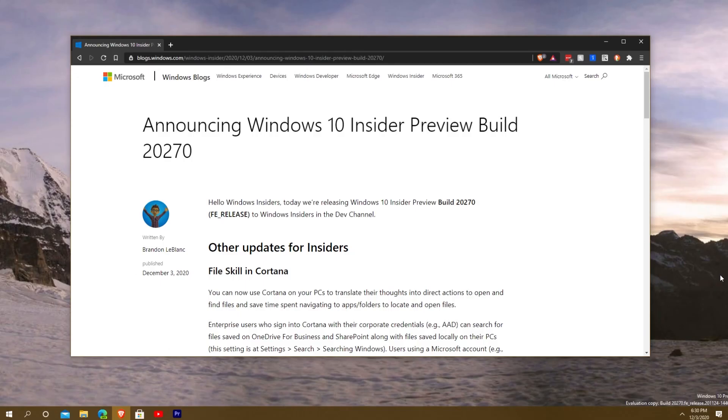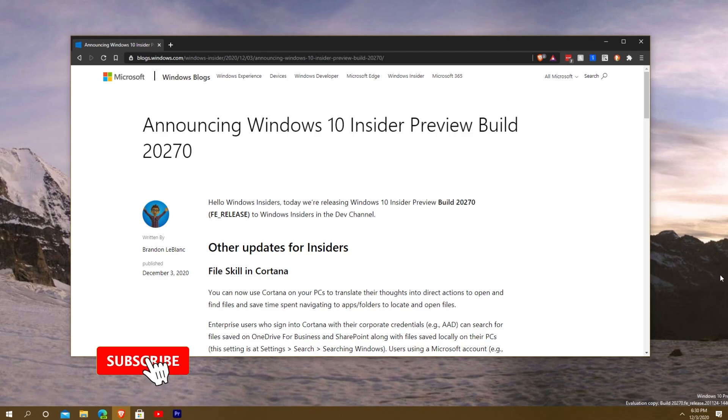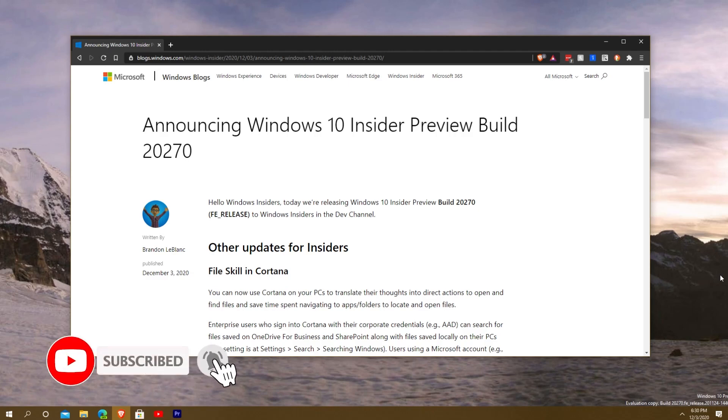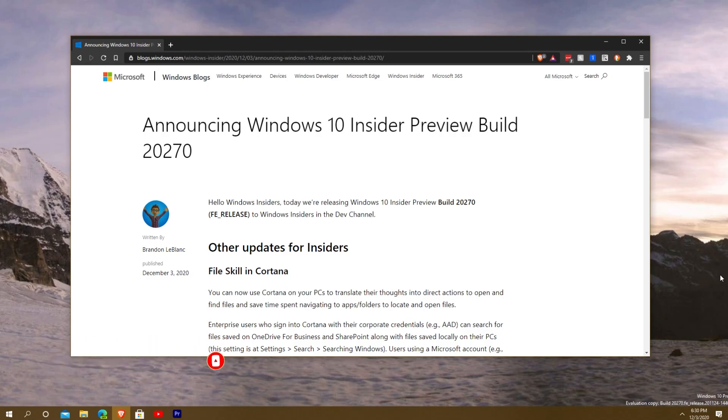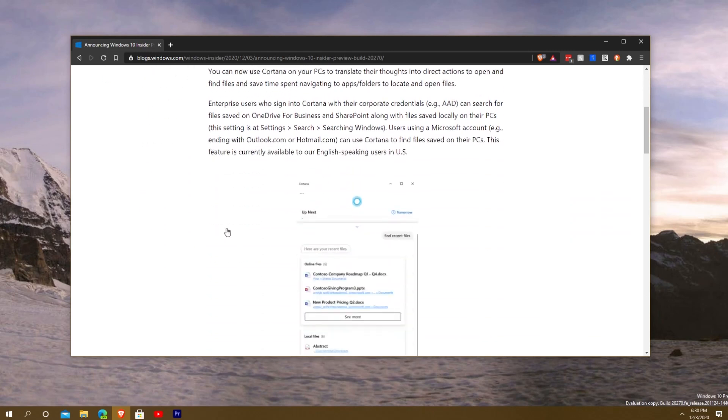What's going on everybody, Quakeu here bringing you a quick video tonight. Microsoft today announced Windows Insider Preview build 20270 for the dev channel, as you see in front of you. It doesn't really have too many new features out of it.